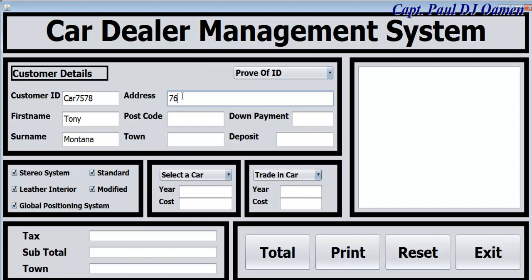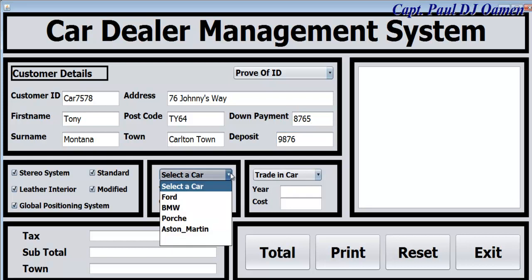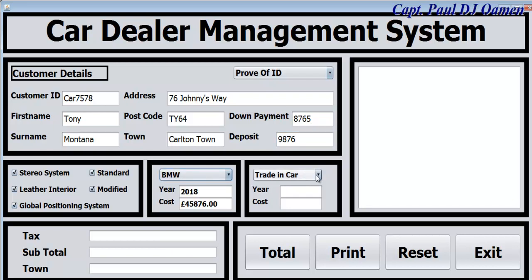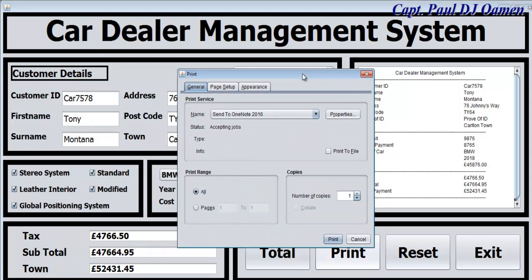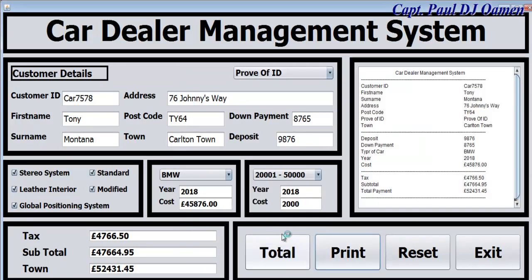Montana, and an address. Down payment and deposit - supposing he's going for a BMW and intends to trade in his old car. There's the total that he has to pay. We can also print - if I hit print, this is what happens. So let's go straight into the Java NetBeans development environment and put one of these together.